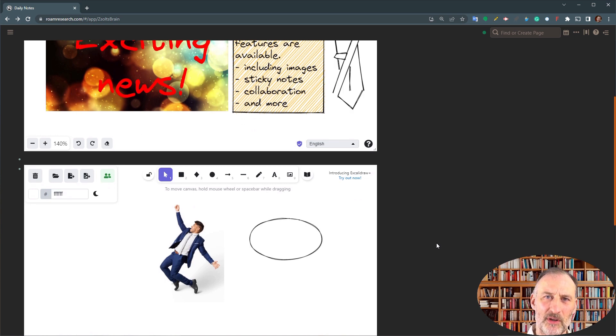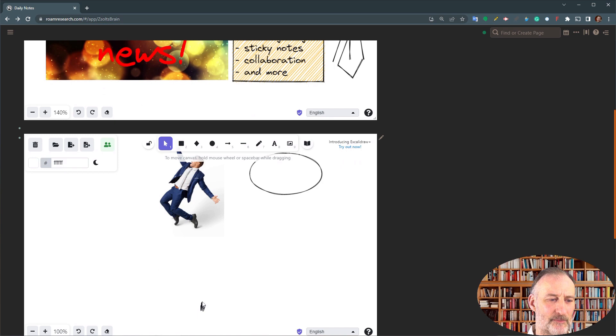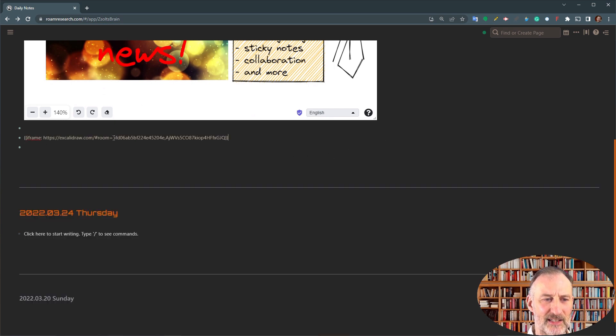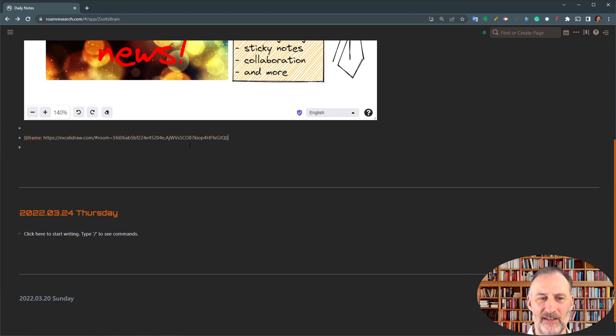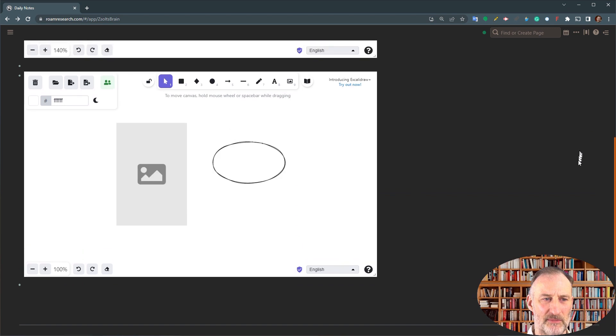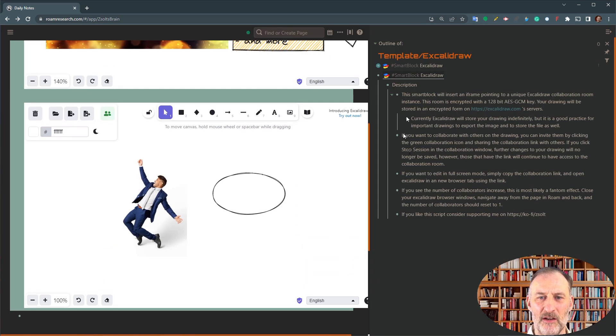Let me talk to you a bit about what's behind the scenes. So first of all, this instance is really an iframe that is pointing to a secure collaboration room on the Excalidraw.com servers. So what does that mean?